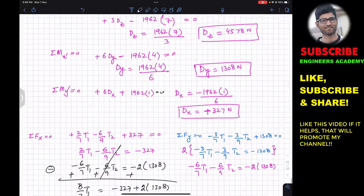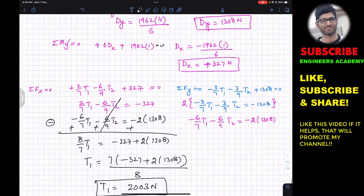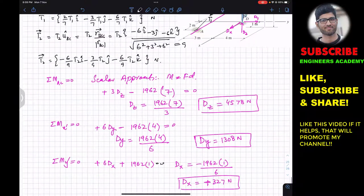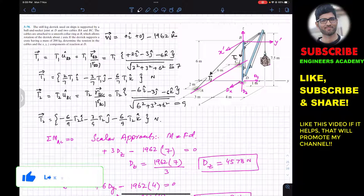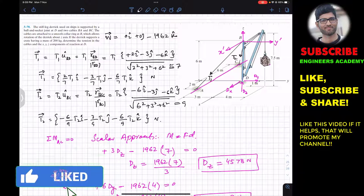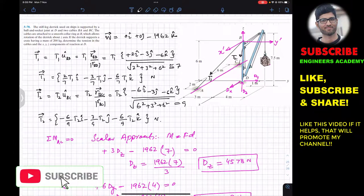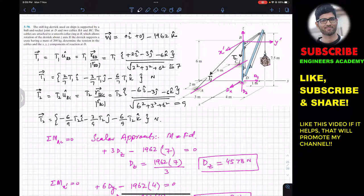Applying the summation of forces along x, y, and z will then give T1 and T2. Try the vector approach and let me know in the comments whether that method is easier or this scalar method is easier. I hope this solution helps your learning — please subscribe to the channel for solutions to more problems from engineering statics.